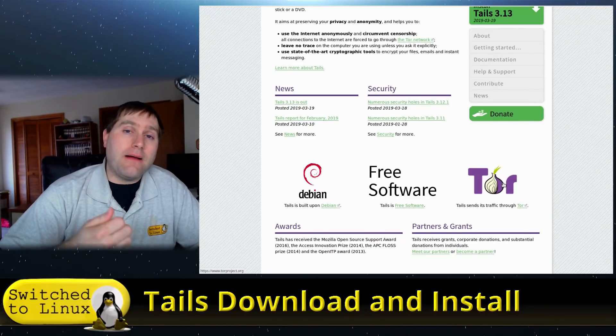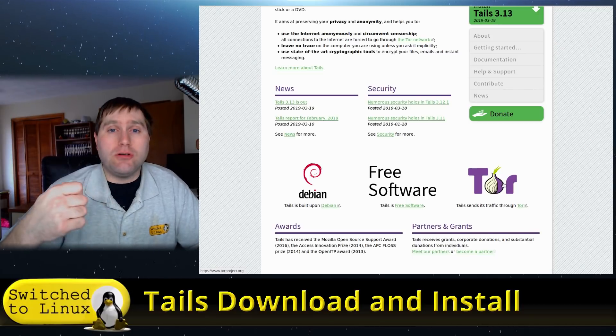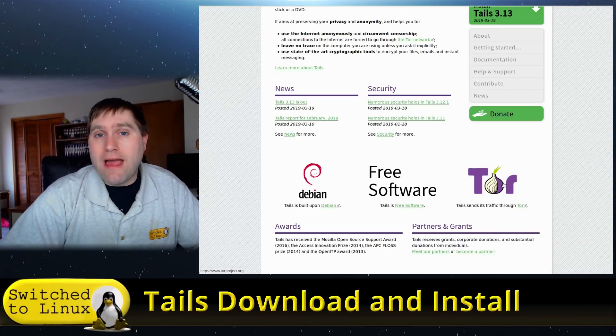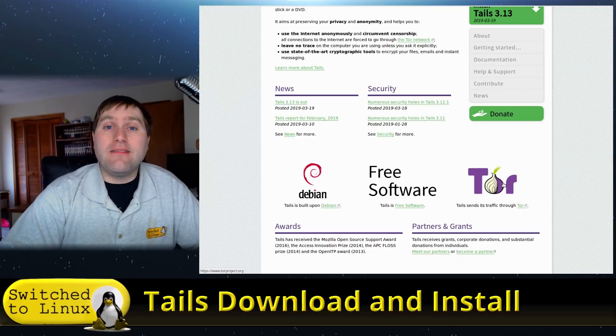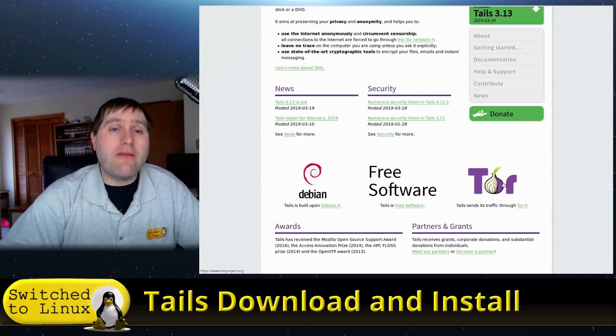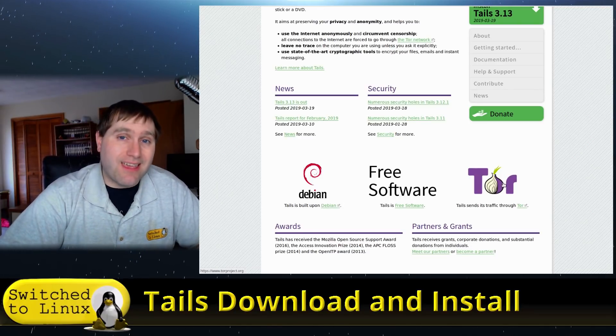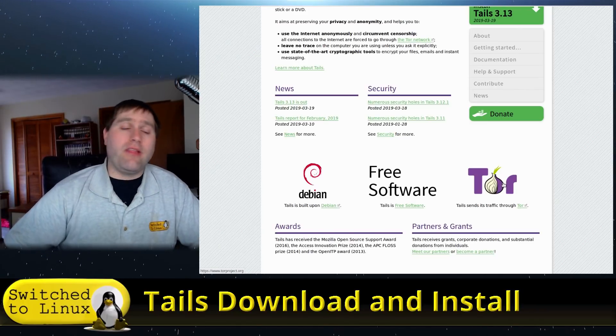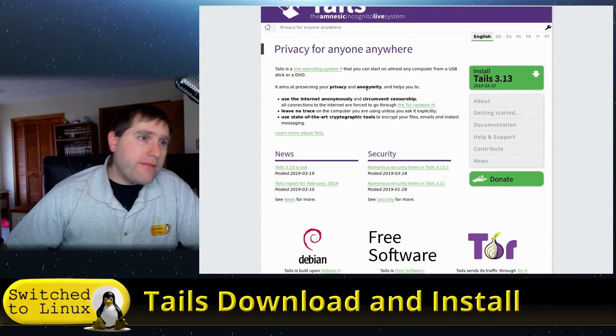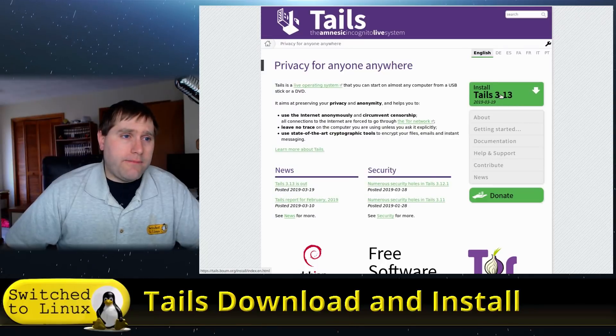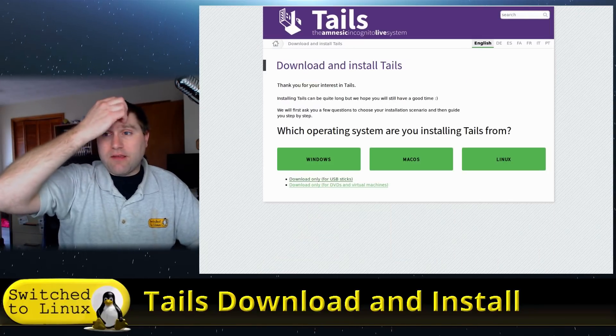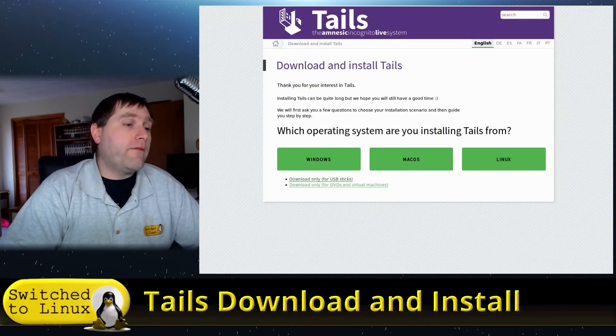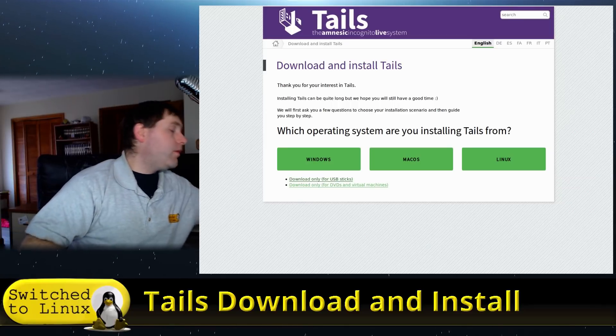So you can actually install the thing onto a USB flash drive with a persistent volume, and then when you boot up Tails, it's going to give you the option to log into your persistent drive. So if you need to log in and save anything, you can log into that drive. If you don't, you just log in without logging into the drive, and everything is consistently secure.